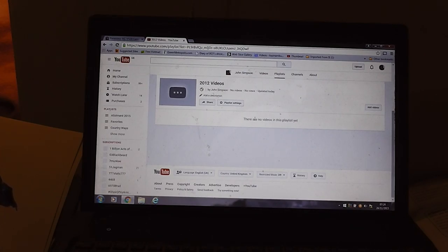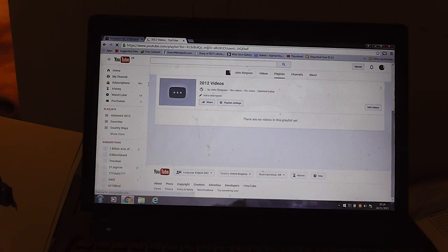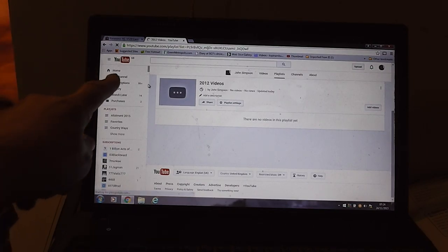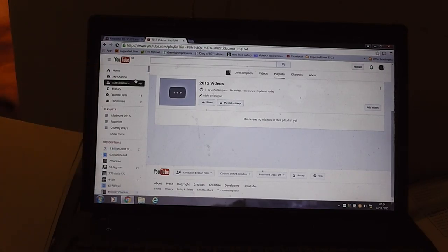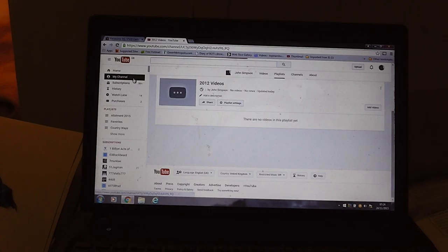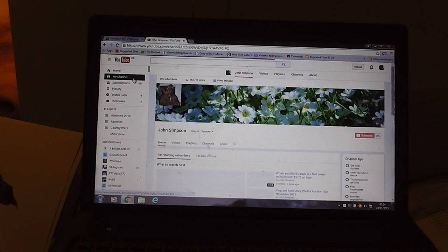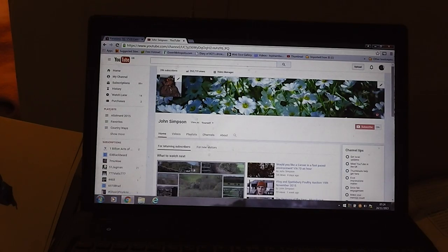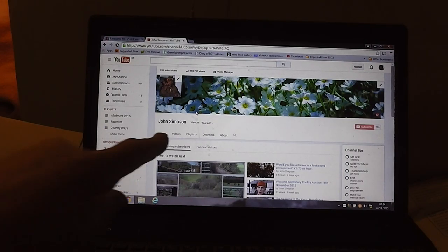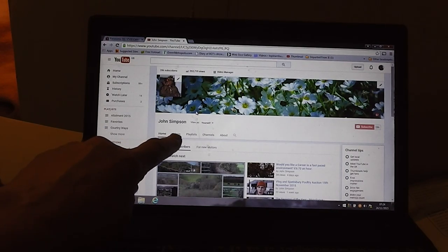Now then, so we've got that. So we go back to my channel, my channel up here, and we're going to come down here to search the videos.